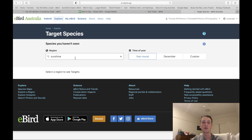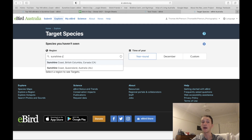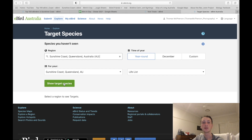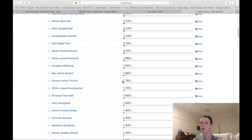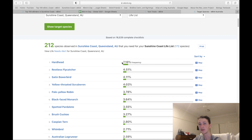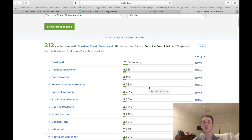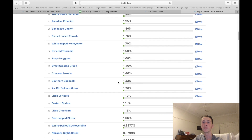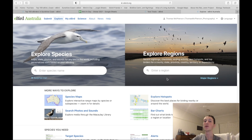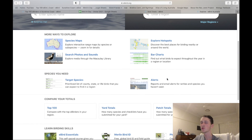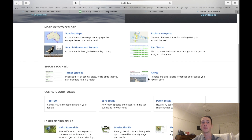Target Species is a good tool if you're looking for a species you haven't seen before in a certain area. Going to the Sunshine Coast and showing target species for my life list, it shows all species I haven't recorded and the frequency they've been found. For example, Hardhead has a 7.16% frequency, and you can click 'Map' to find out where those submissions have been from. Scrolling down to Southern Boobook shows 1.32% frequency, and clicking that brings up a map of all locations where it has been seen — really useful on holidays.